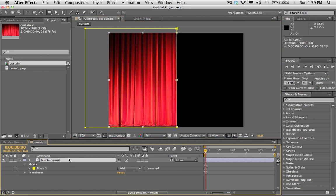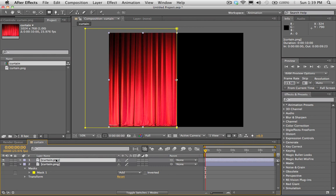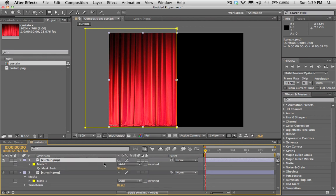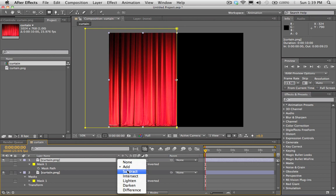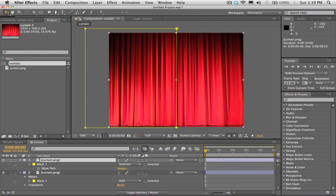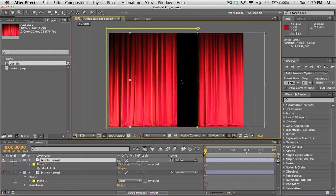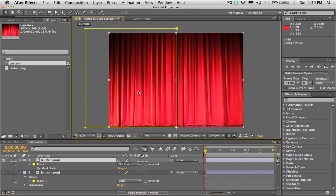And I'm going to select this layer. I'm going to hit Command-D to make a duplicate of it. I'm going to hit M to bring down our mask options here. And I'm going to change it from Add Mode to Subtract. So now we have two different halves of the curtain here.